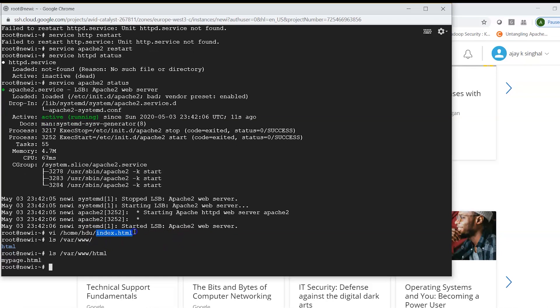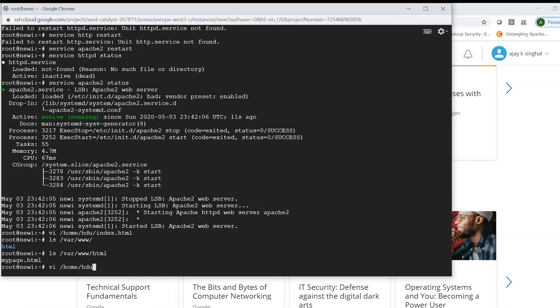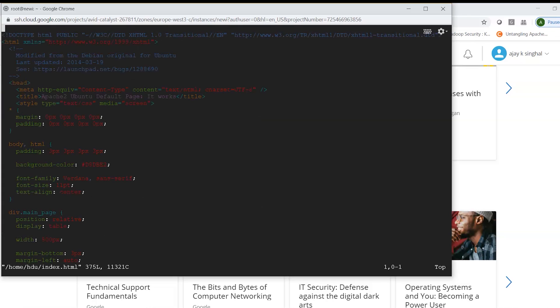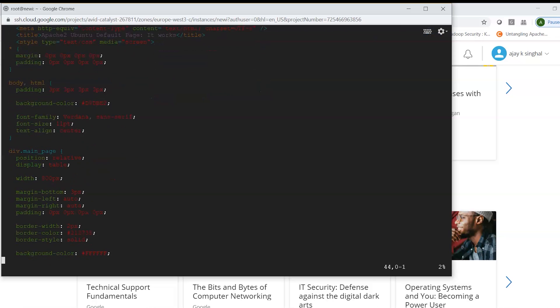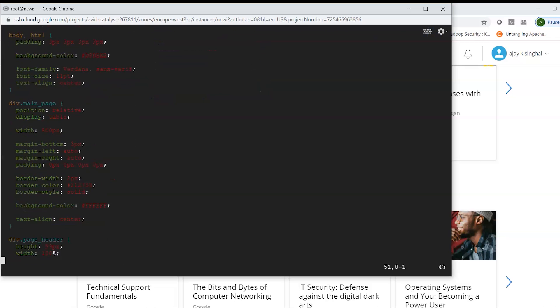So we had basically the page here in /var/www and then we had the html folder and in the html folder what I had was this index file. So as of now I just moved it and I put it in a different location.